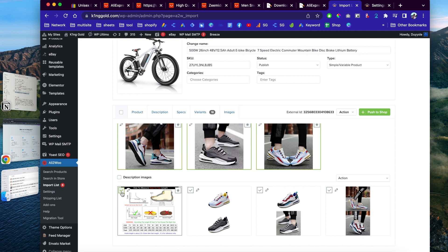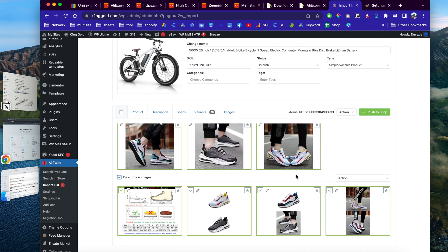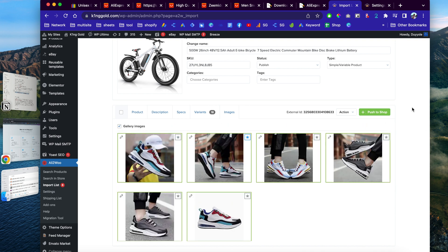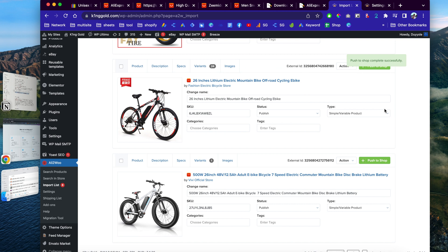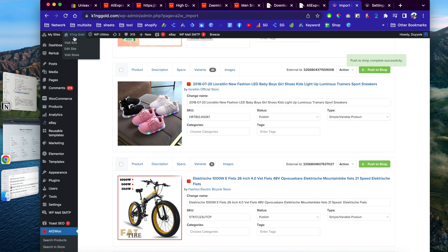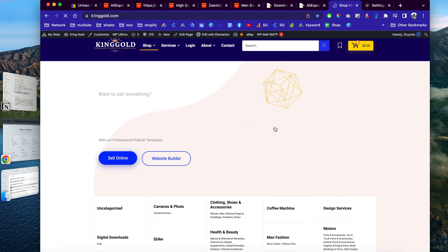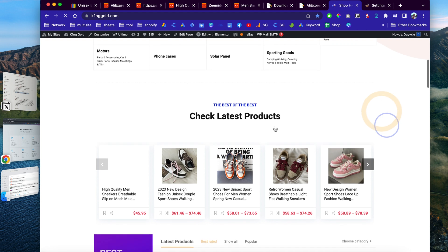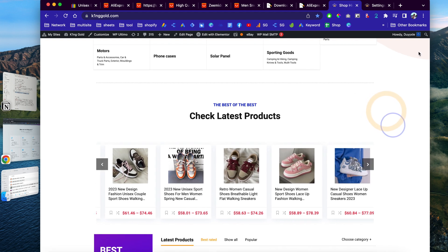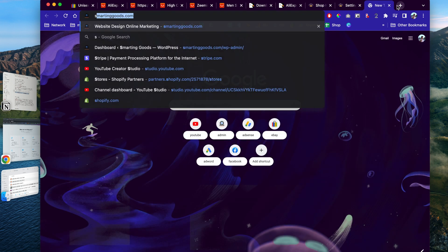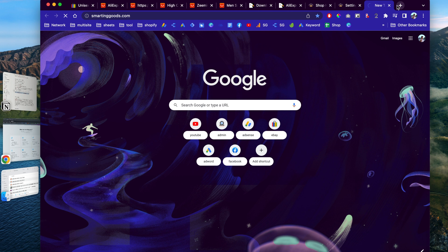Once you're done, you can simply click to push these products into our shop. If you go to the front end of the website, you'll see the products appear there right away. This website is smartandgood.com — a few years ago I built this website so I could host and manage websites for my clients.